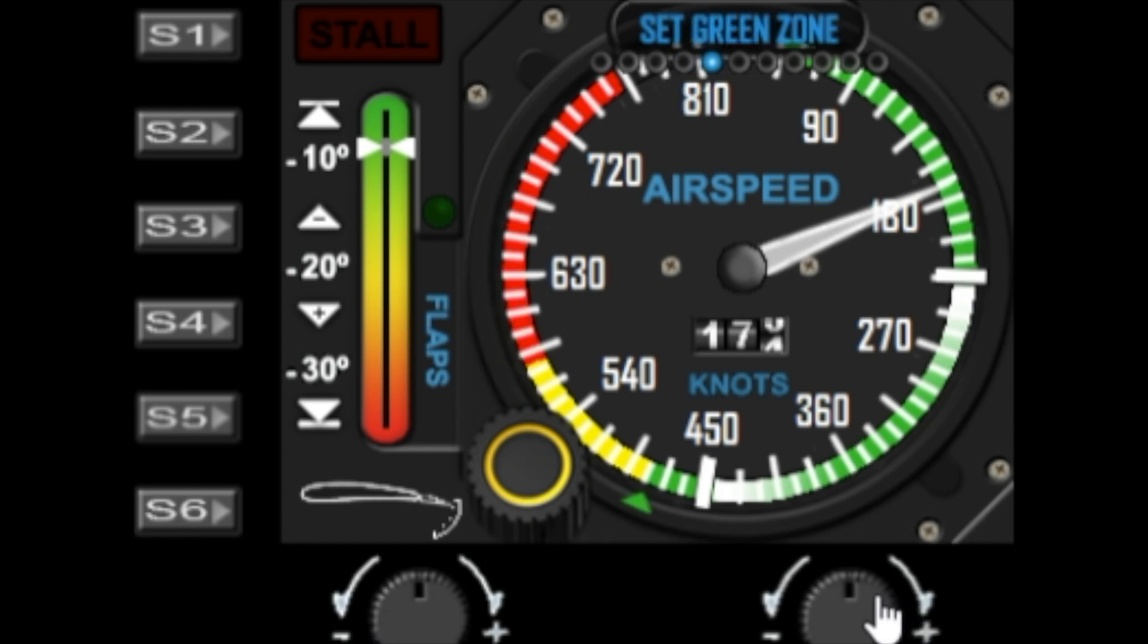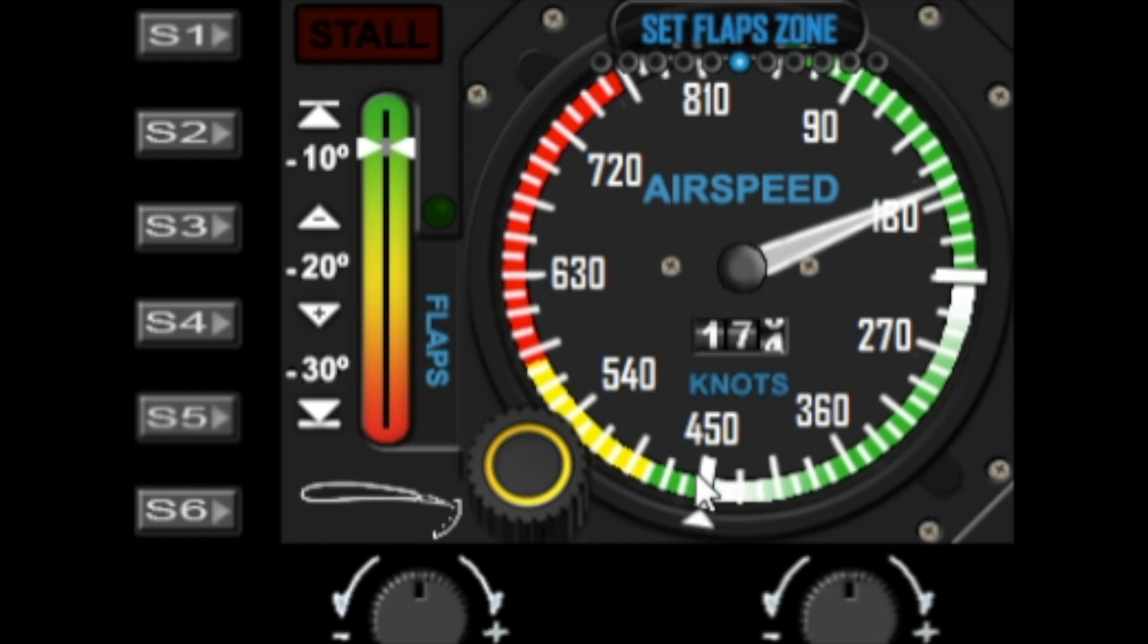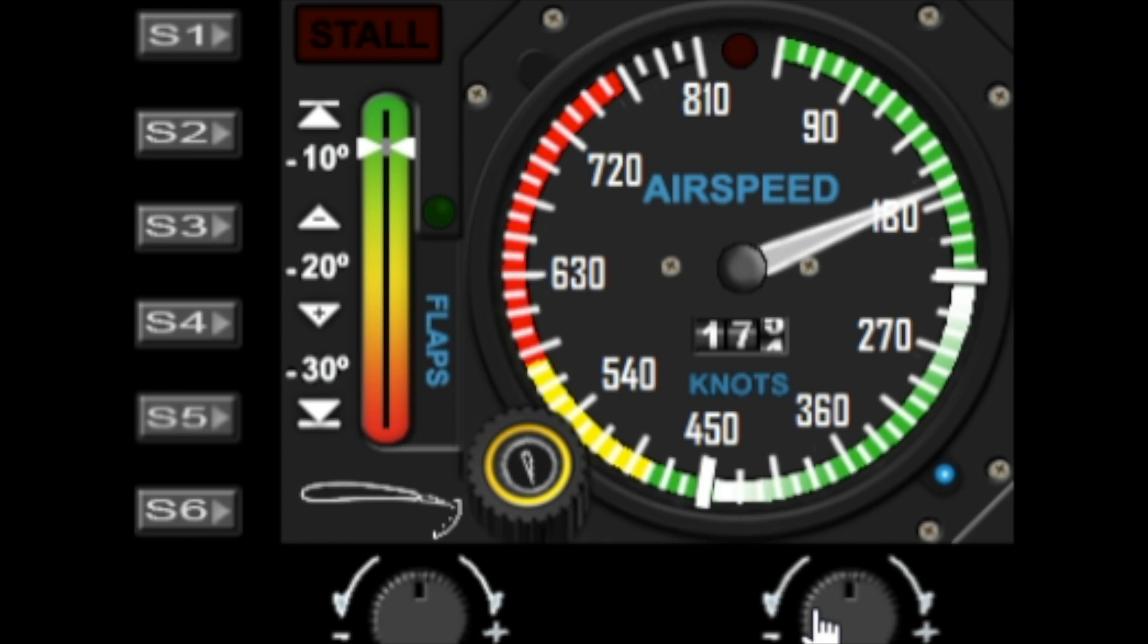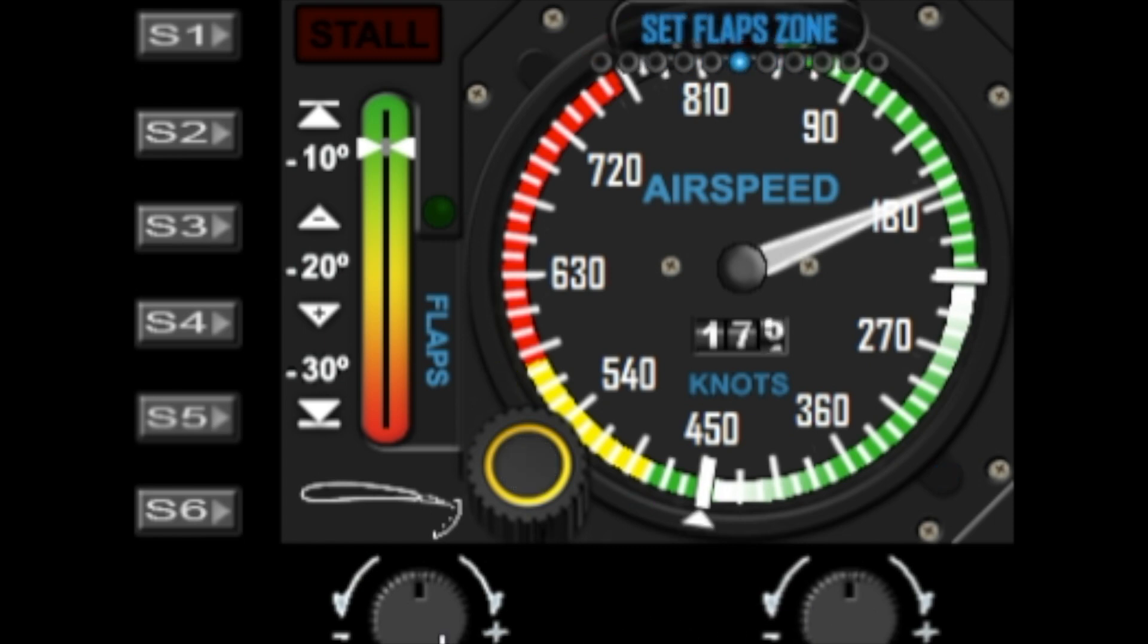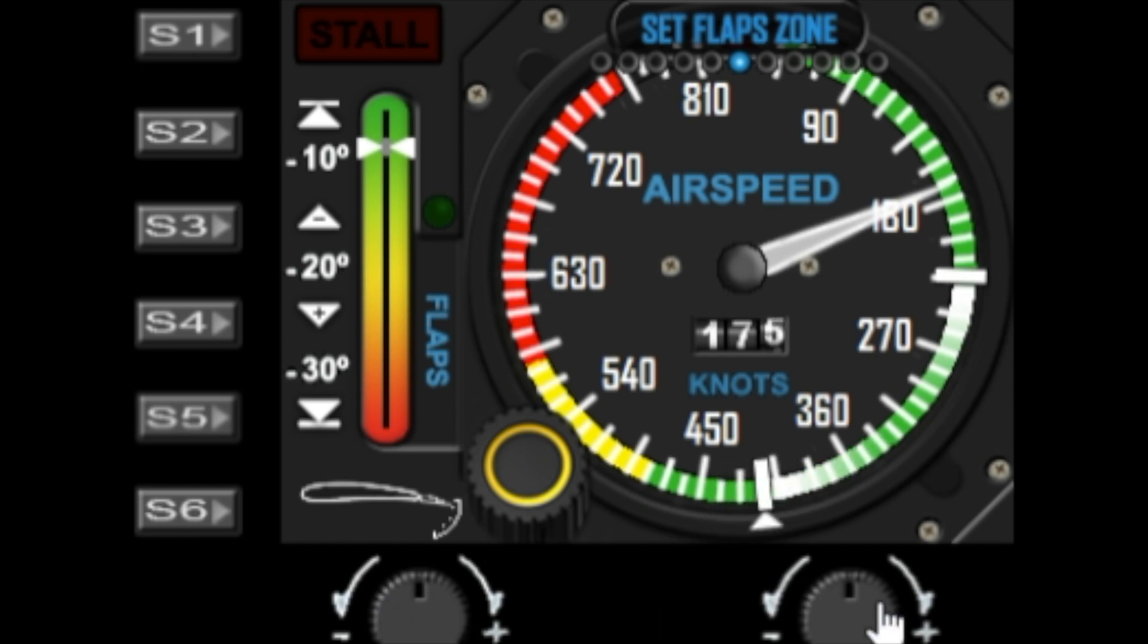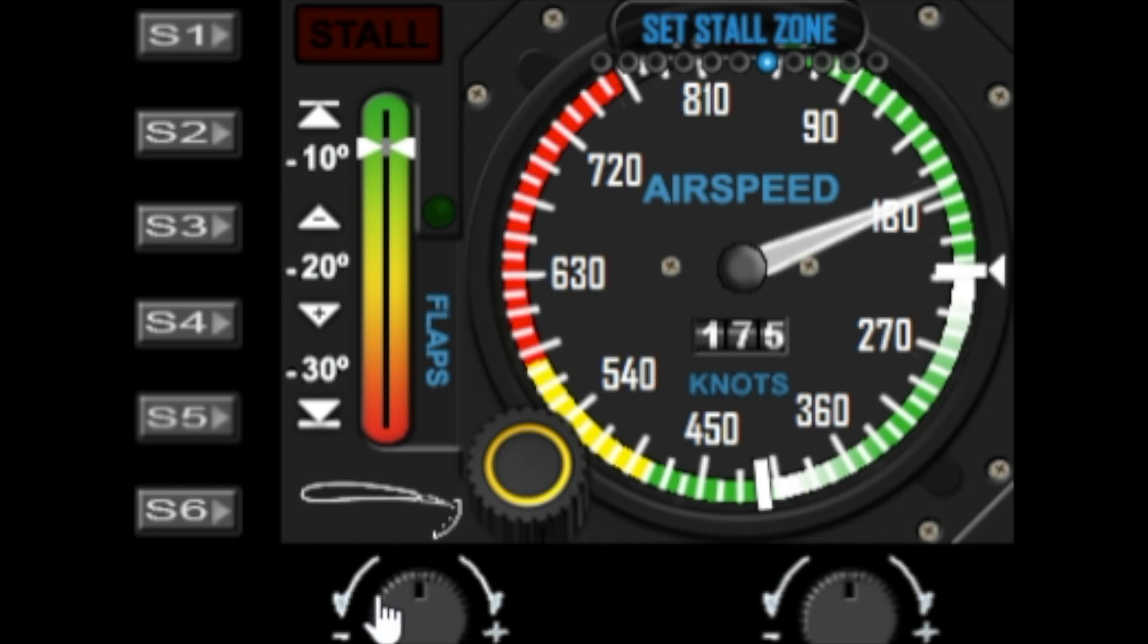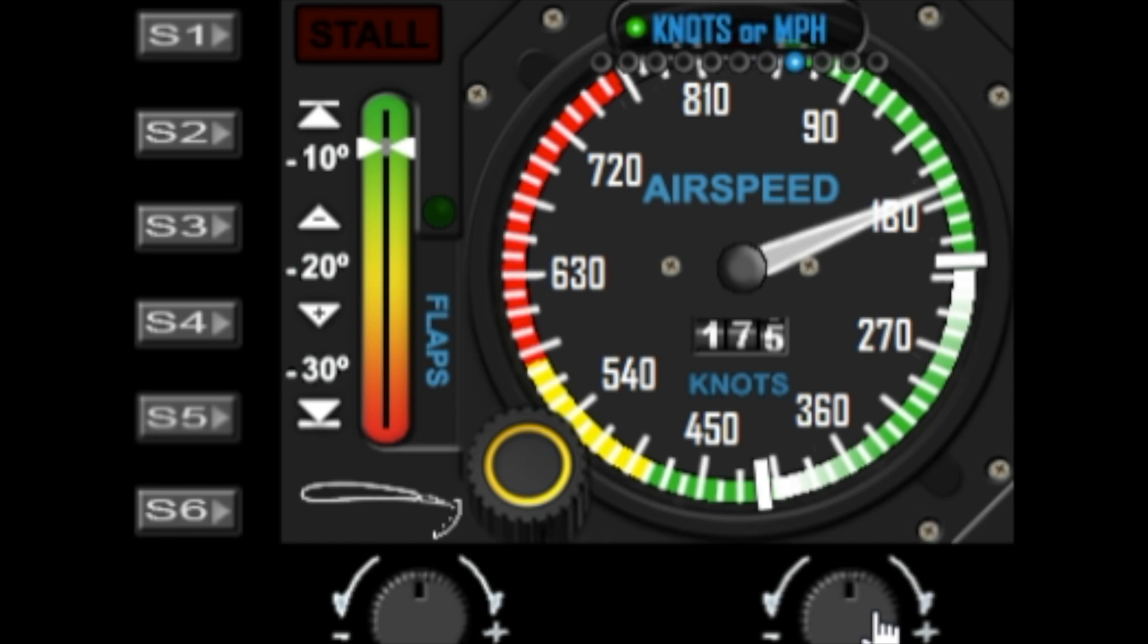The next option is to set the flap zone, so you can control where the flap zone is. This is the safe deployment for flaps, and you can use the left dial to adjust the zone. The next option being the set stall zone, so you can change the stall zone quite easily by using the left dial again.